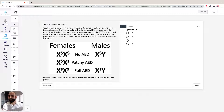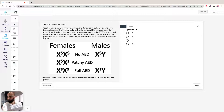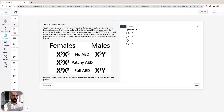Recall that females have two X chromosomes, and during early cell division, one is going to be deactivated. This means that some cells are going to have the maternal X chromosome as the active X chromosome, and some are going to have the paternal X chromosome as the active X chromosome. Keep that in mind for future GAMSAT questions that might ask something similar.